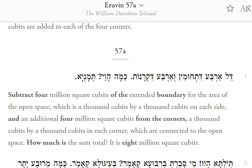Eruvin 57a. Subtract 4 million square cubits of the extended boundary for the area of the open space, which is a thousand cubits by a thousand cubits on each side, and an additional 4 million square cubits from the corners — a thousand cubits by a thousand cubits in each corner — which are connected to the open space. How much is the sum total? It is 8 million square cubits.